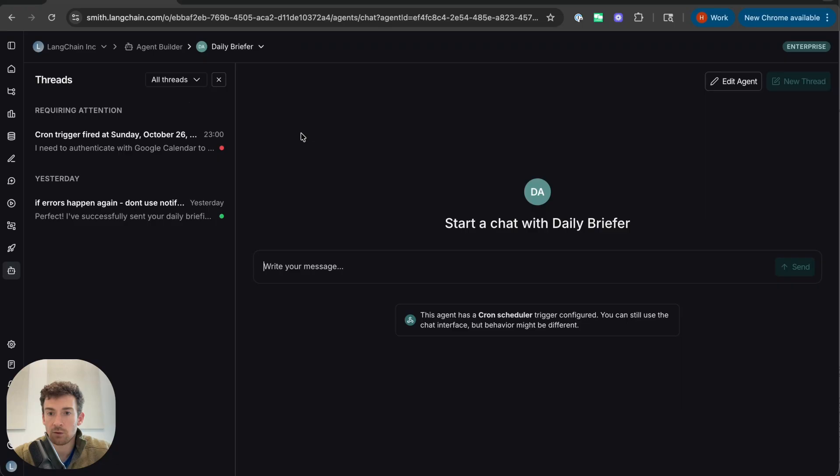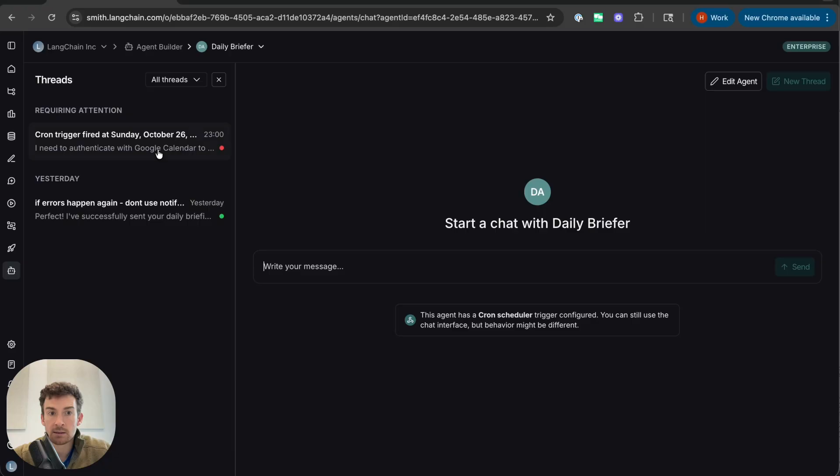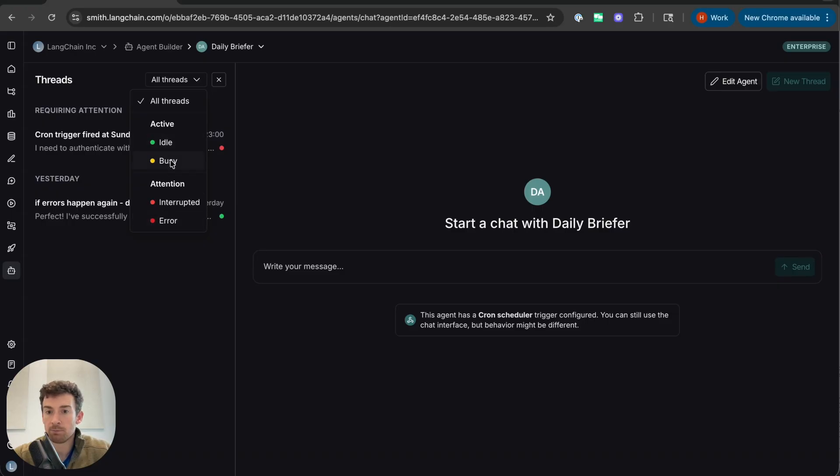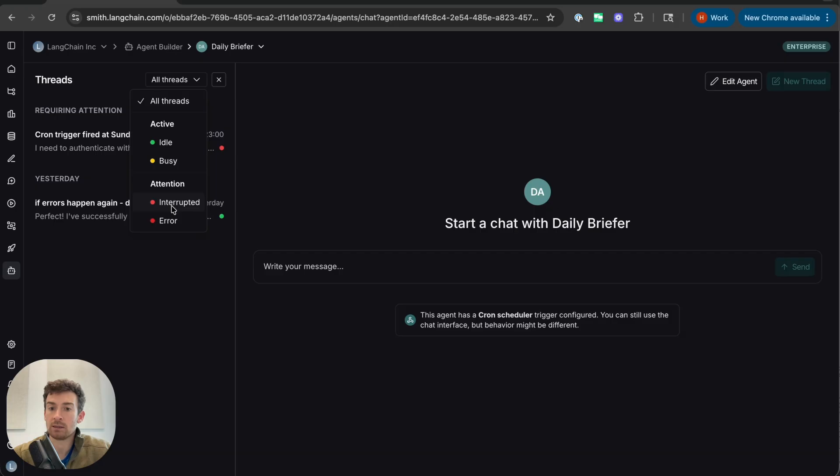Now, this is a different daily briefer that I had already created a few days ago. I can see here that I have a list of threads. Some of these threads require my attention. So if I look at the different thread types, I can see that there's idle, which means that the agent has already run. There's busy, which means the agent is currently running. There's interrupted, which means the agent has stopped and needs my attention or needs my help with something. And then there's threads that have erred.